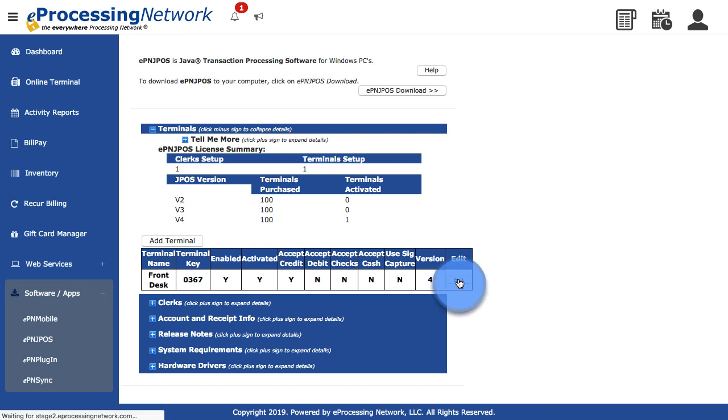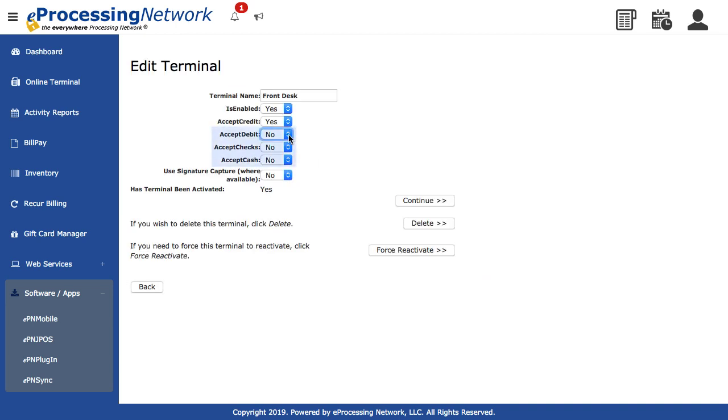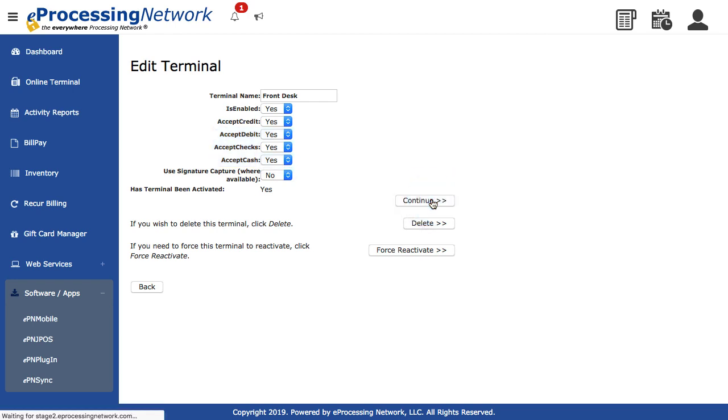Click Edit. Only enable the transaction types that apply to your company. Click Continue to save the changes.